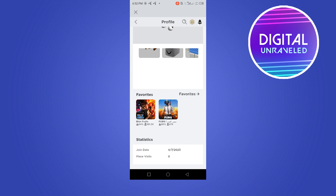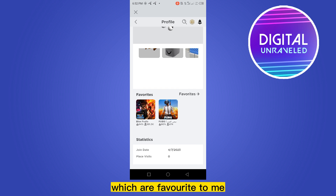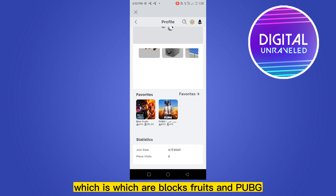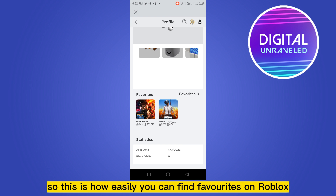You can see that there are two games which are favorites — Blocks First and PUBG. So this is how easily you can find favorites on Roblox.